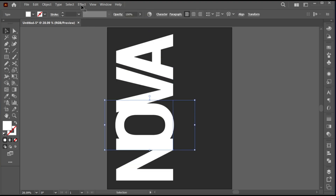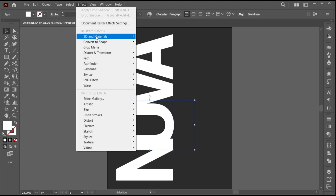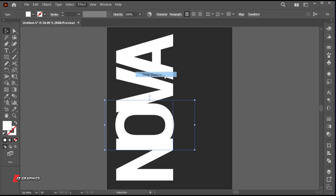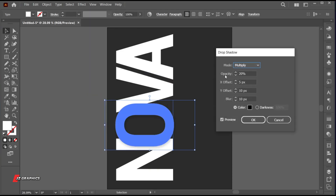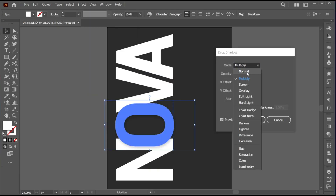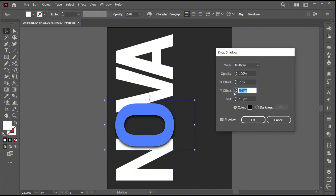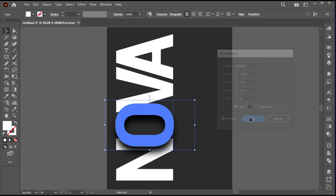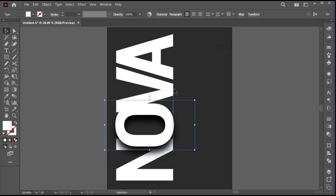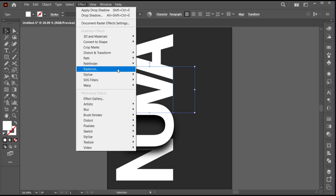Select the second letter, go to the Effect menu, Stylize, and then Drop Shadow. Follow my settings and hit OK.